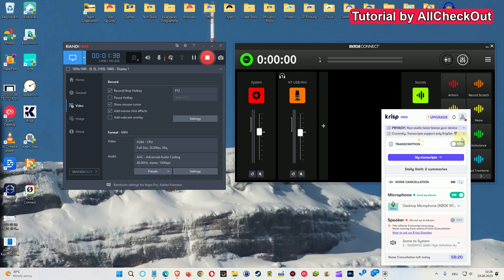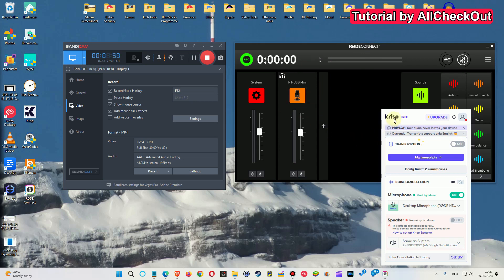So we have both noise reductions now in place. We have the noise gate from the Rode Connect which is only cleaning when I'm not talking, but we also have the CRISP now which is cleaning the audio also while I'm talking.